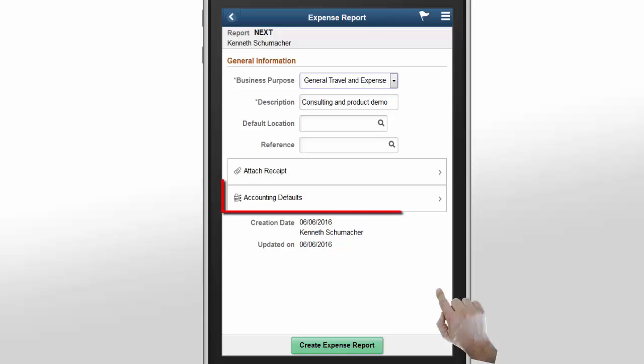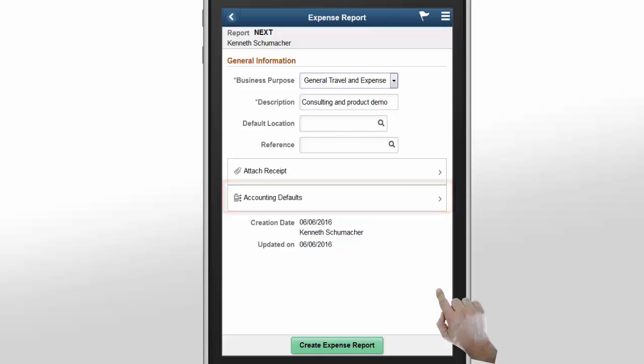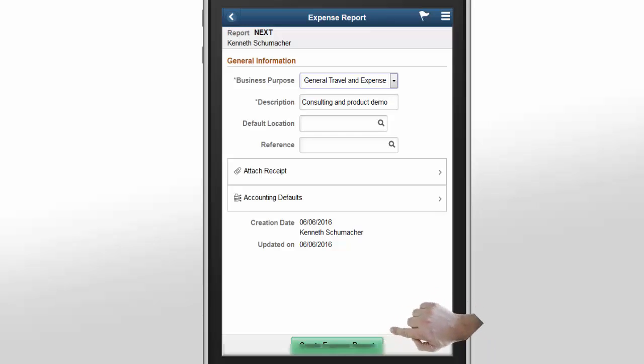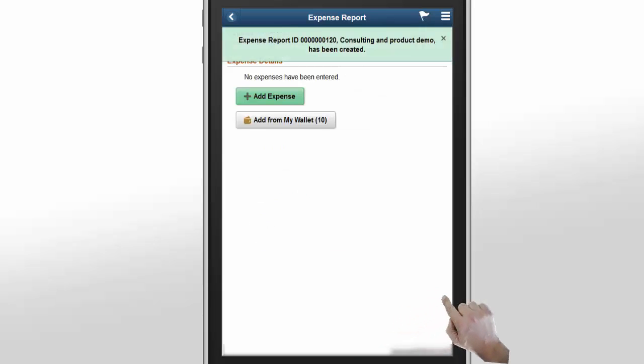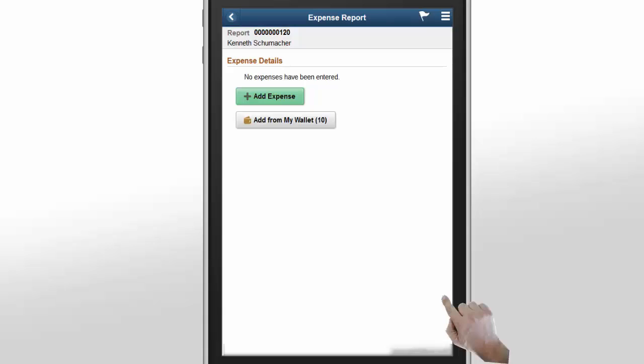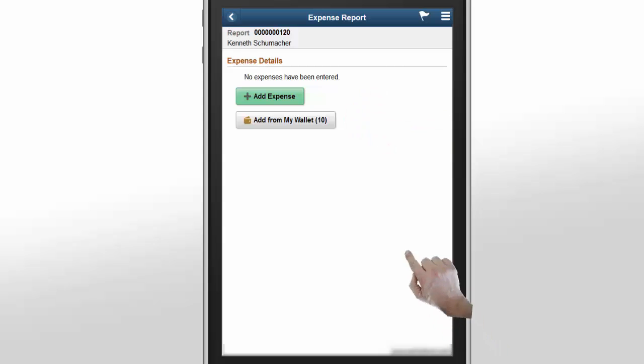Accounting Defaults helps you set a default accounting split for all transactions in this expense report. On the Expense Report page, you can either create a new expense entry manually or import from your wallet. The number indicated in the Add from My Wallet button is the number of available wallet entries that can be imported into an expense report.